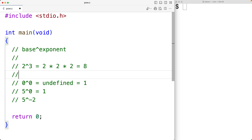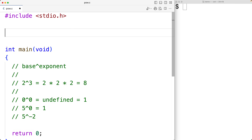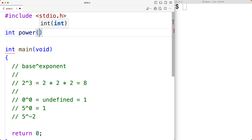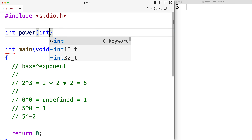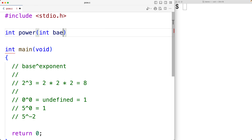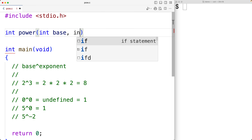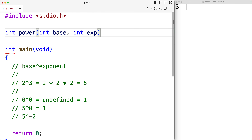So up here, let's define our function. The function is going to return an int value, which is the result of the power operation. We'll call the function "power", and the function is going to accept two arguments — two parameters: one of type int for the base, and one of type int for the exponent.